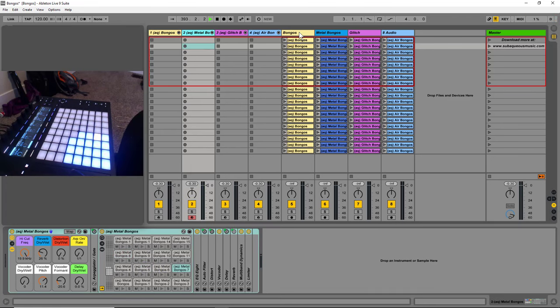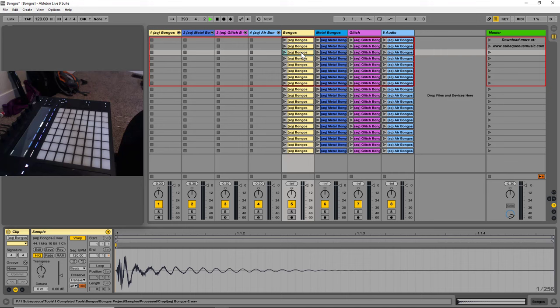Now, if you don't have Ableton Live, you can get these wave samples. It's just going to be in a file that you can open up and drag these into your production or build your own drum racks in Kontakt or whatever. There you go.